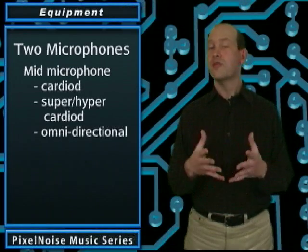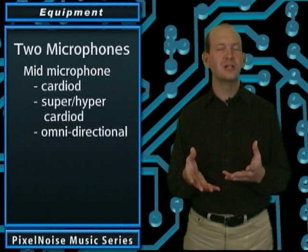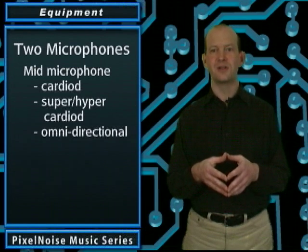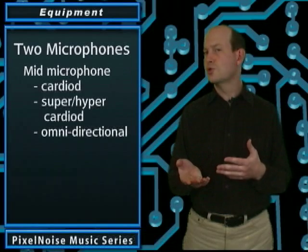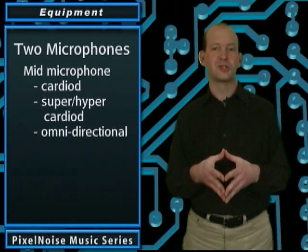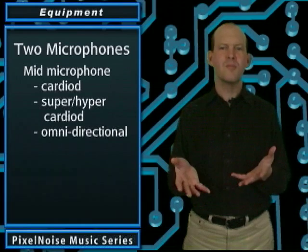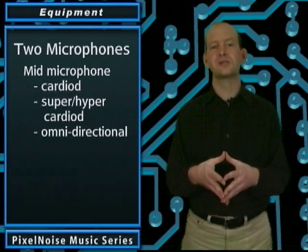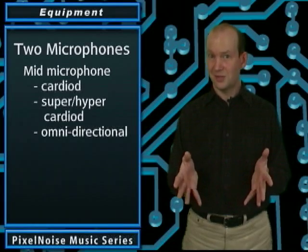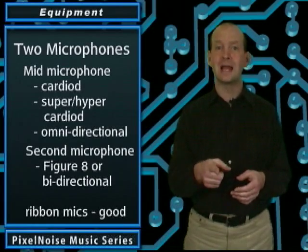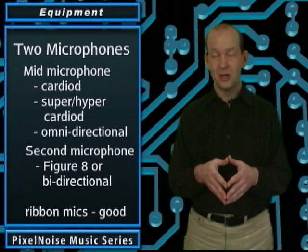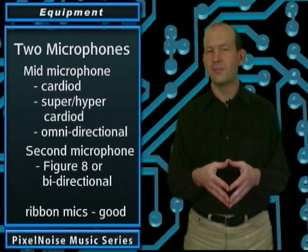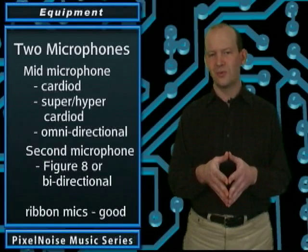In order to try this, you will need two microphones. The mid-microphone is usually directional. A cardioid pattern is most often used, but you can try super or hypercardioid, or omnidirectional. Feel free to experiment with different polar patterns and distance from your source to get interesting results. Now the second microphone must be figure-eight, or bi-directional. Ribbon microphones are a good choice for a side microphone because they're almost always bi-directional.